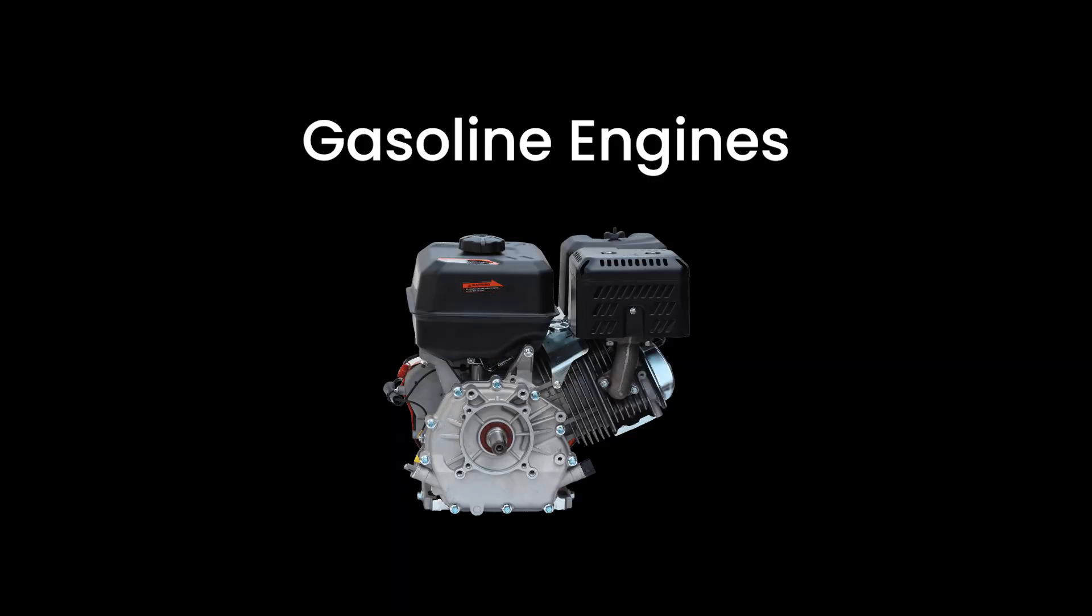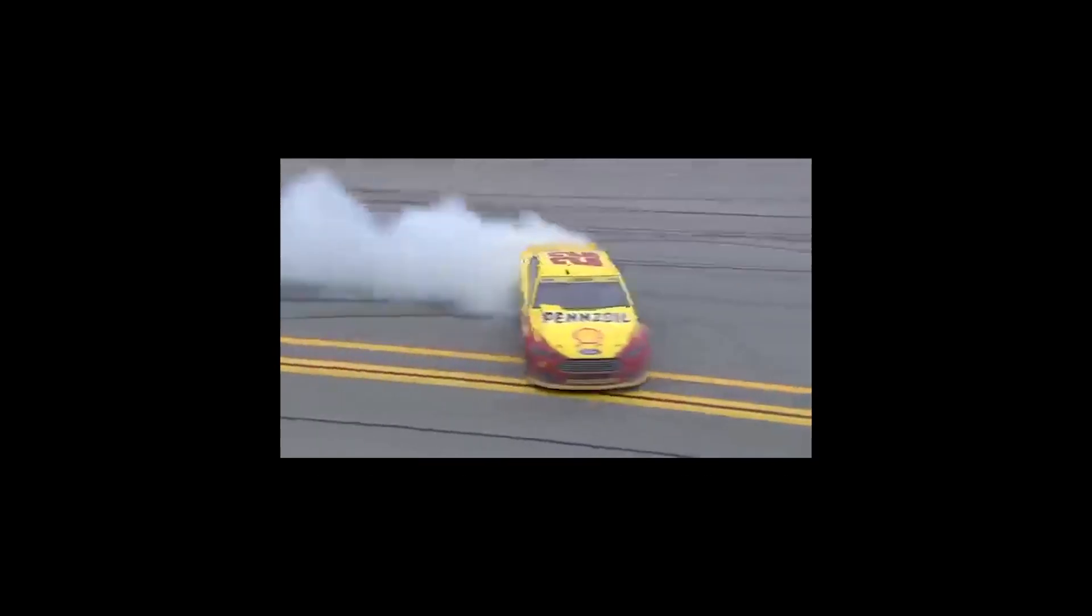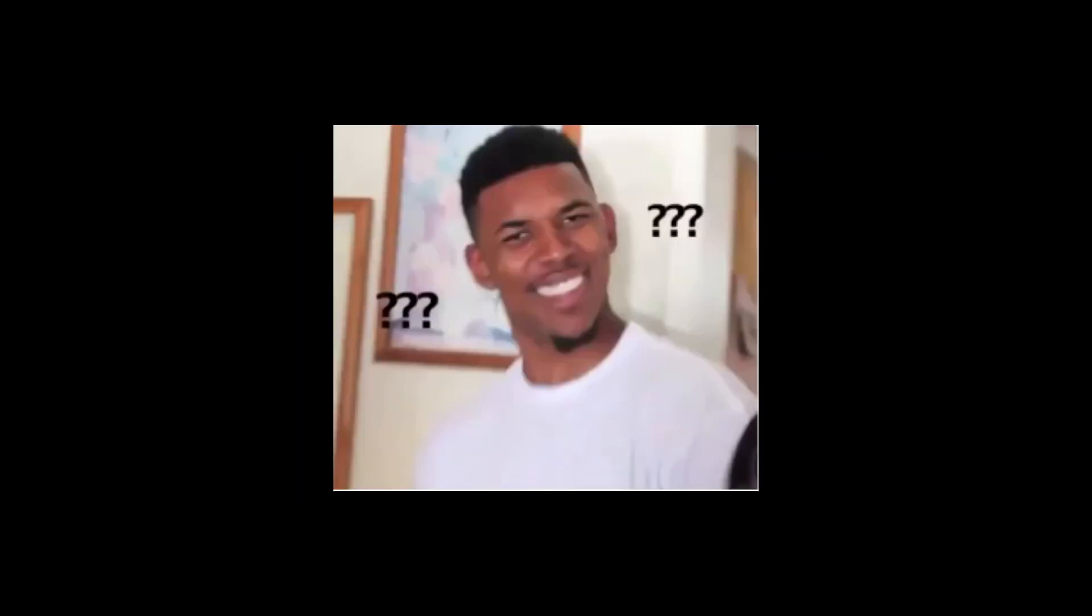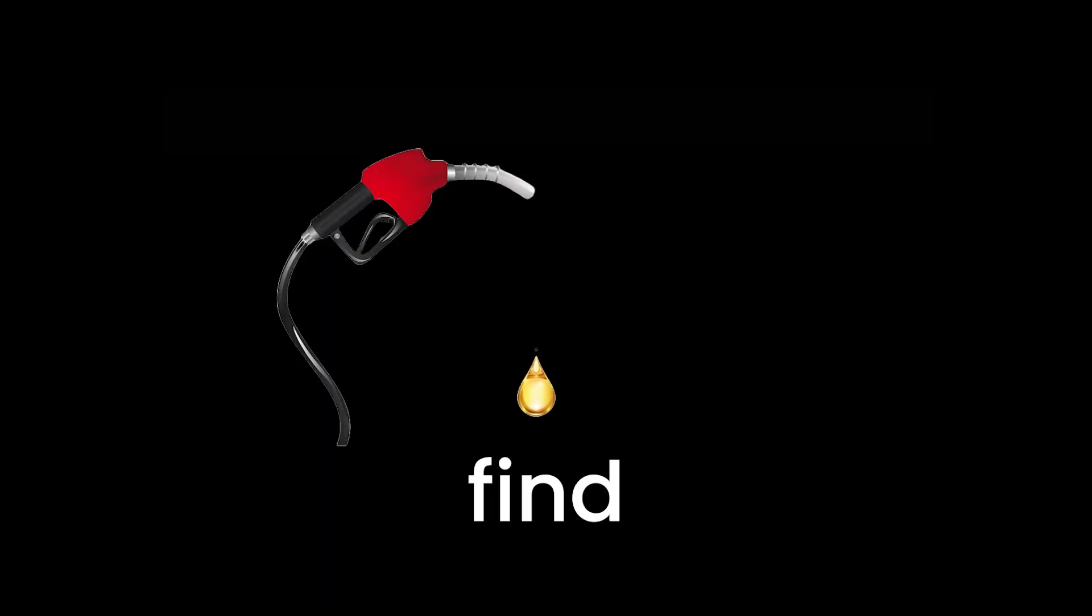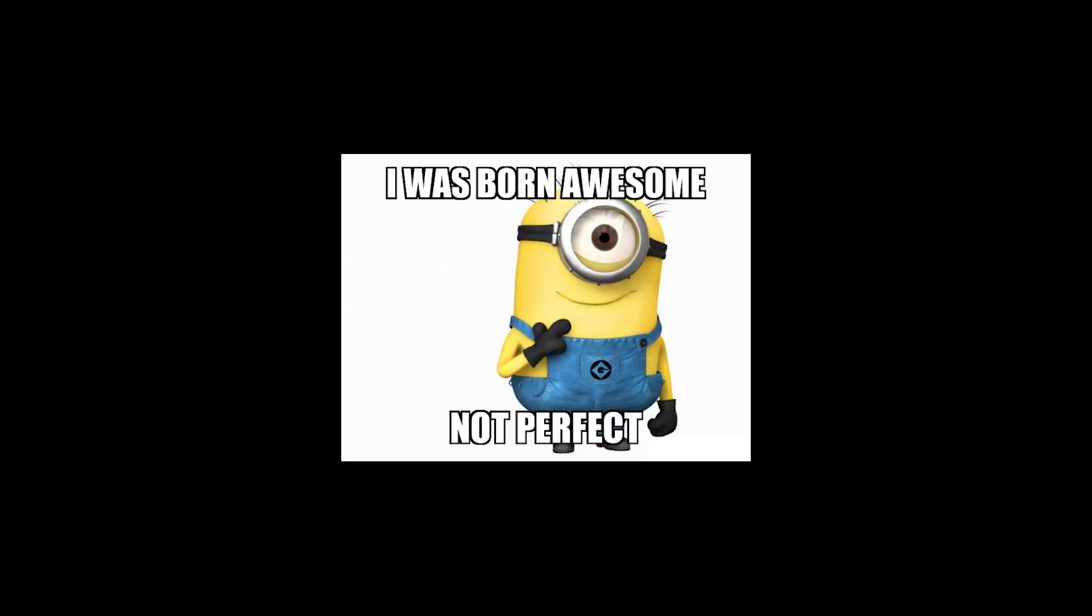Gasoline engines are the life of the party, with their high power output and smooth operation. They're the ones that make your car purr like a content cat or roar like a lion, depending on how heavy your foot is on the pedal. Plus, gasoline is pretty easy to find. Just about every gas station has it, but they aren't perfect.